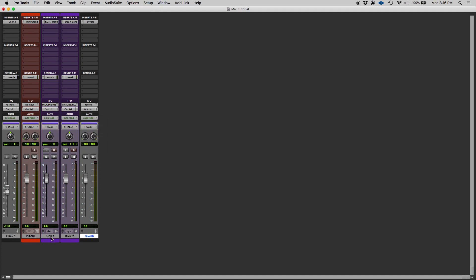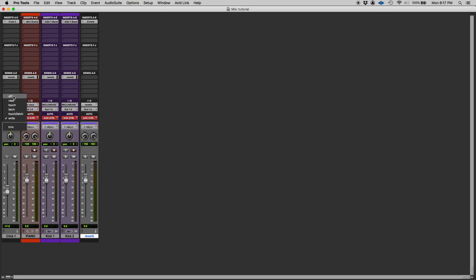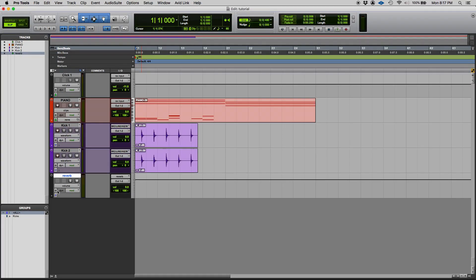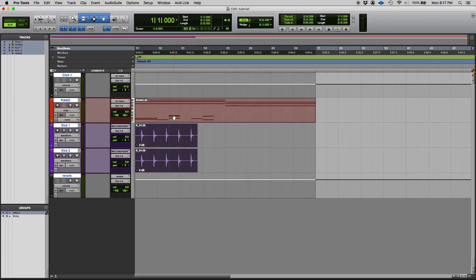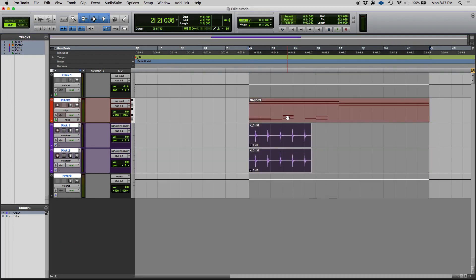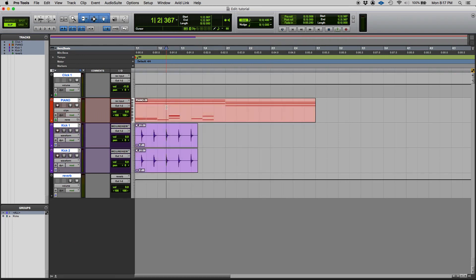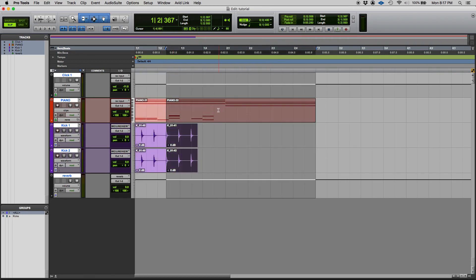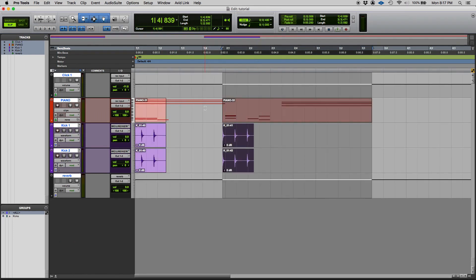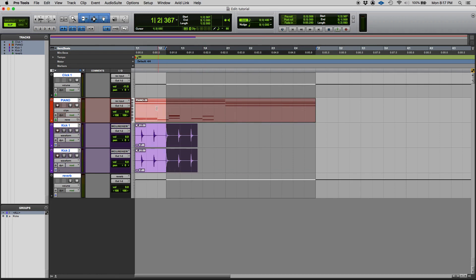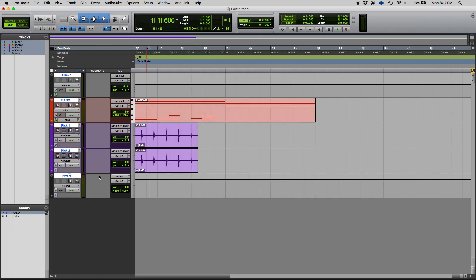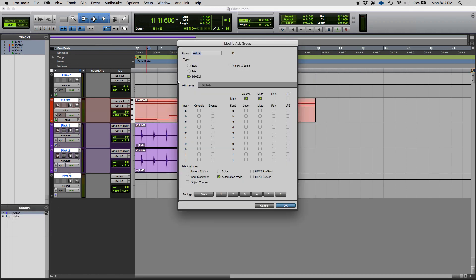Once again every single track, we have a click track, we have a piano track, a couple kick tracks and a rebirth. So when I change the mode they all change every single one of them. Now let's try the edit part. So if I'm in the all group and I click on a track and drag it, every single track gets dragged. If I slice, every single track is sliced and I can always drag them.